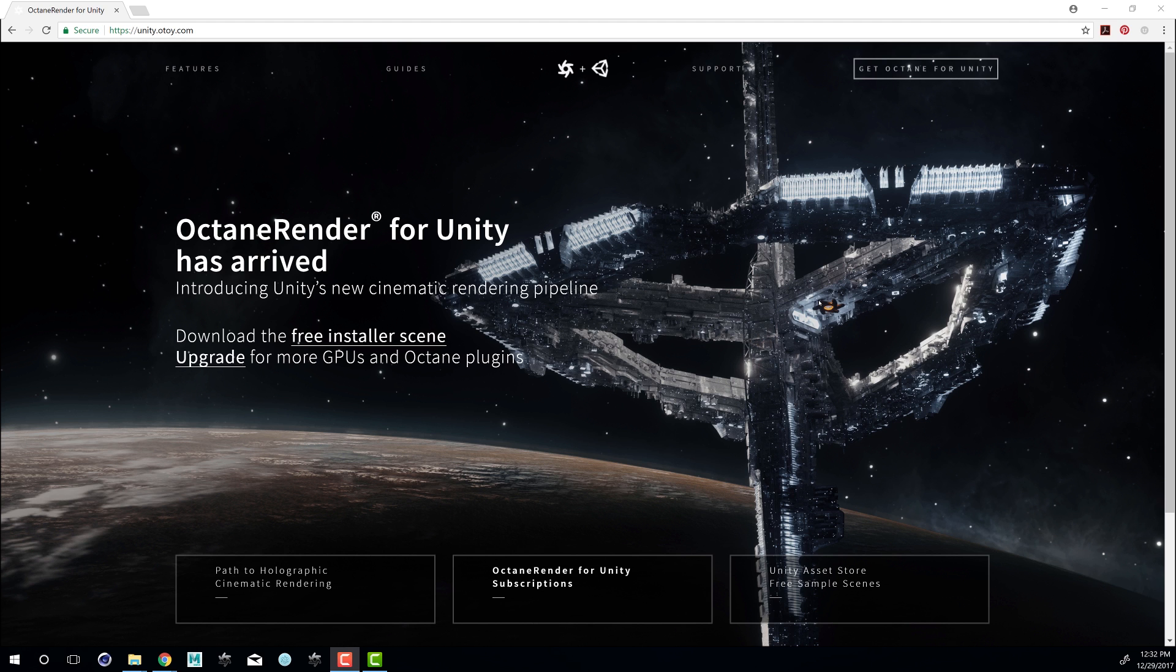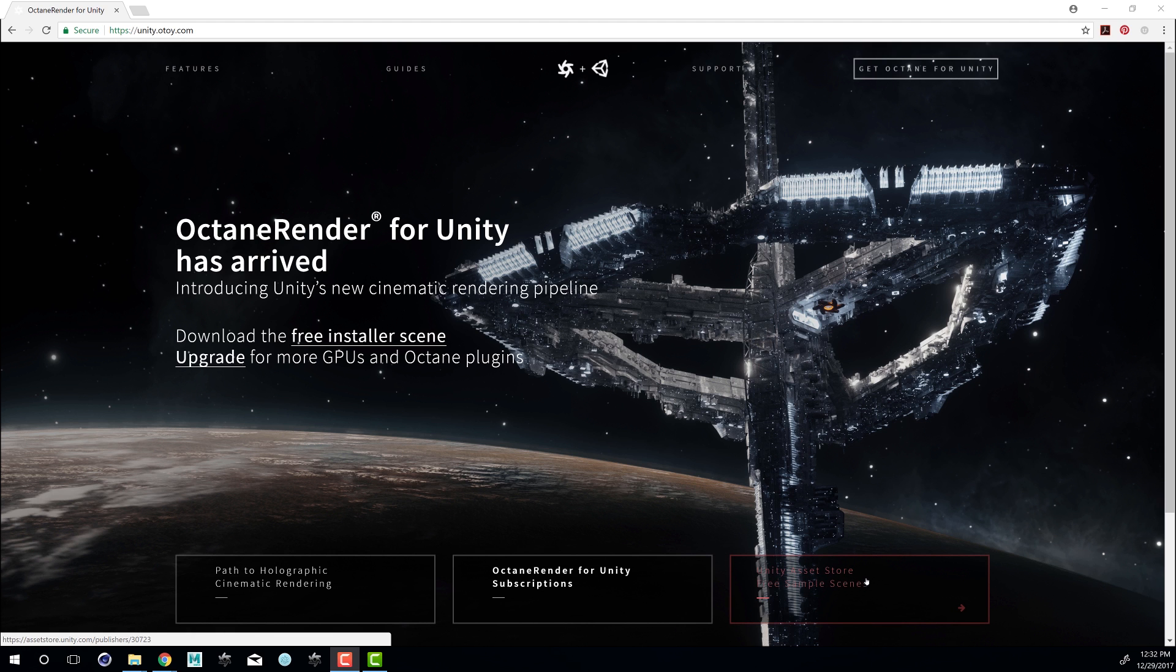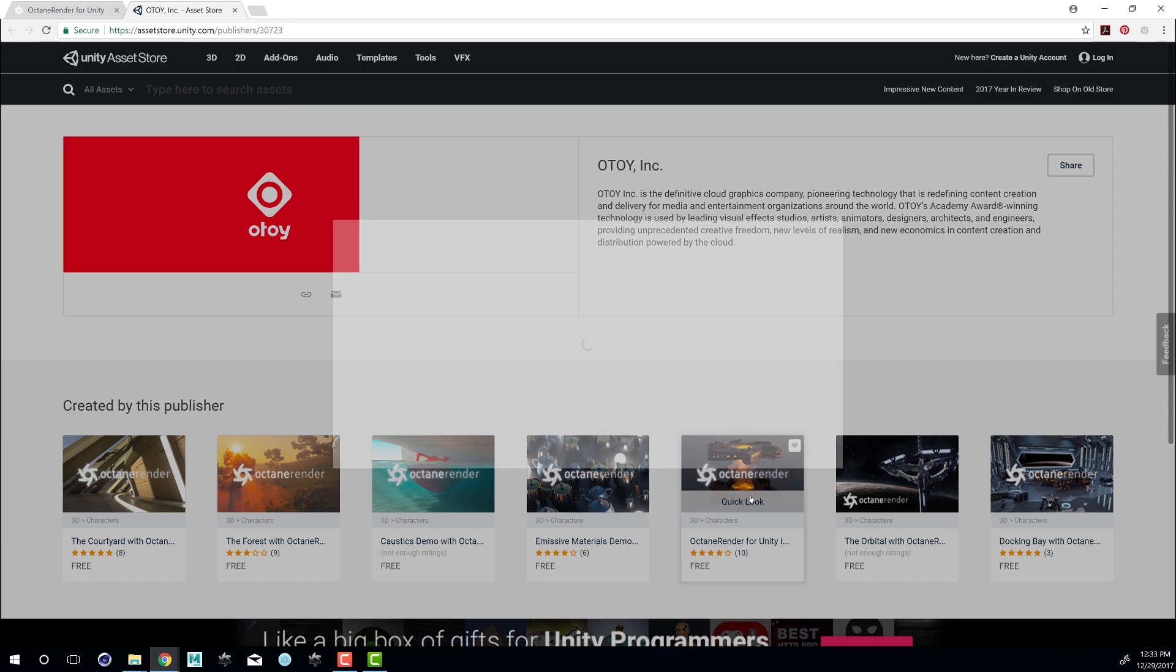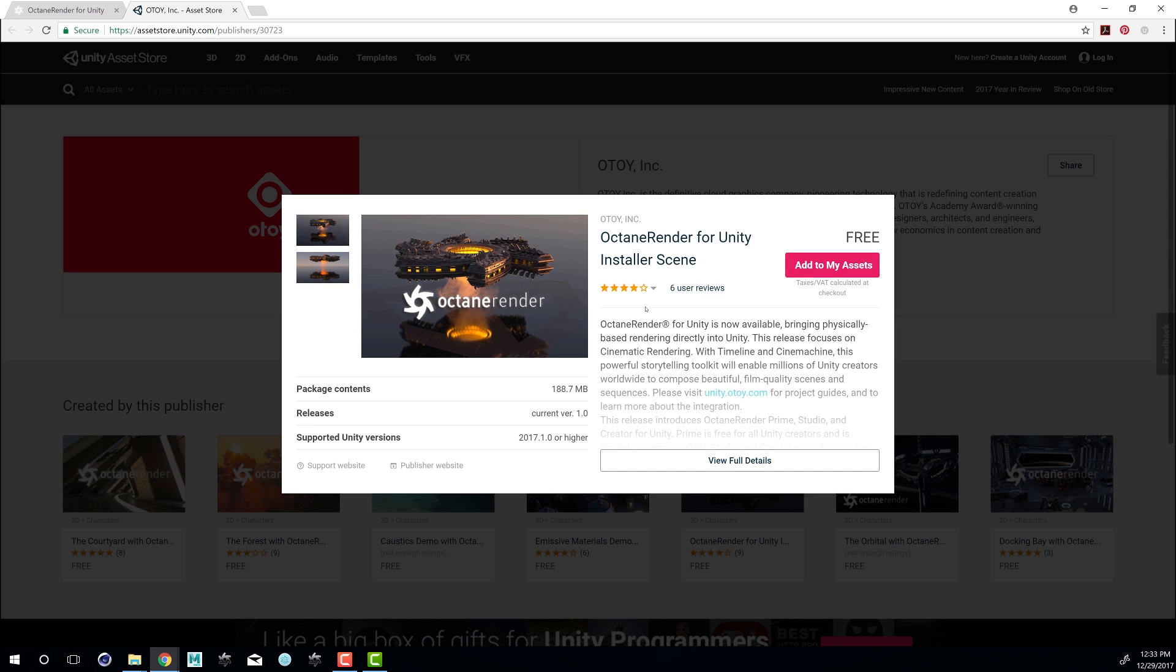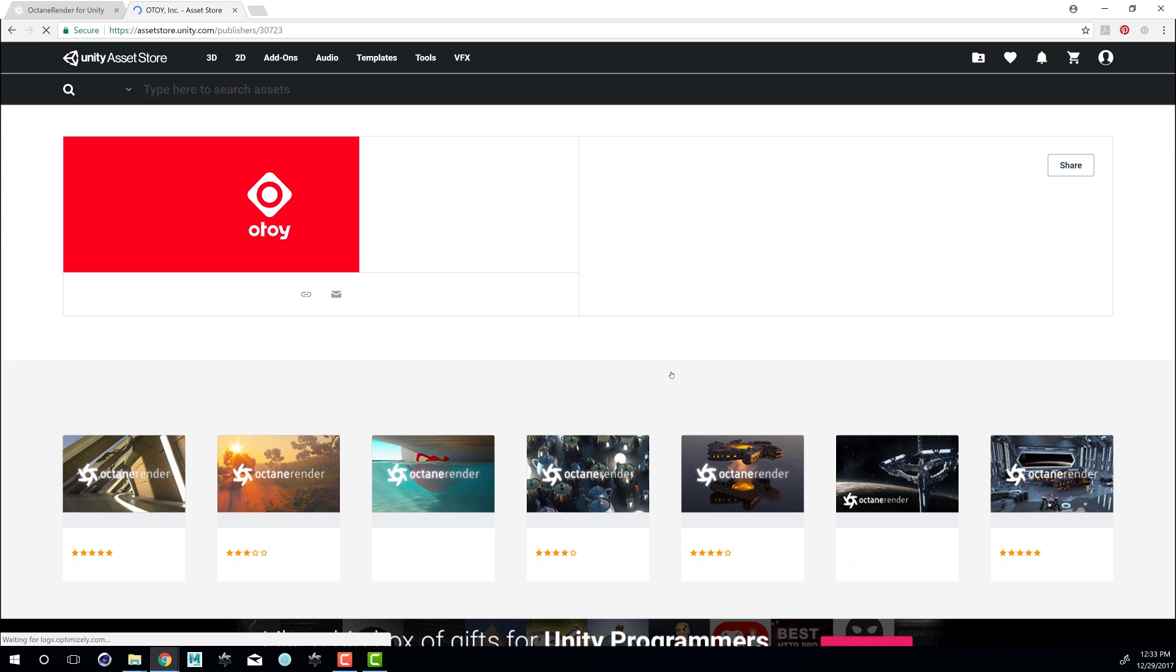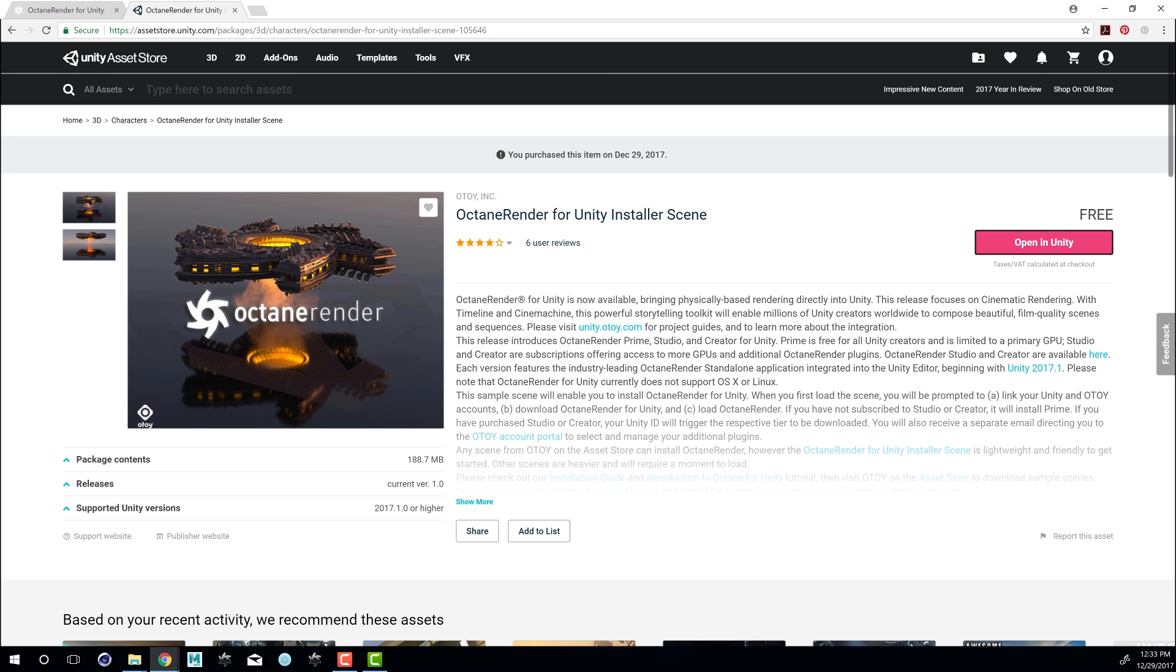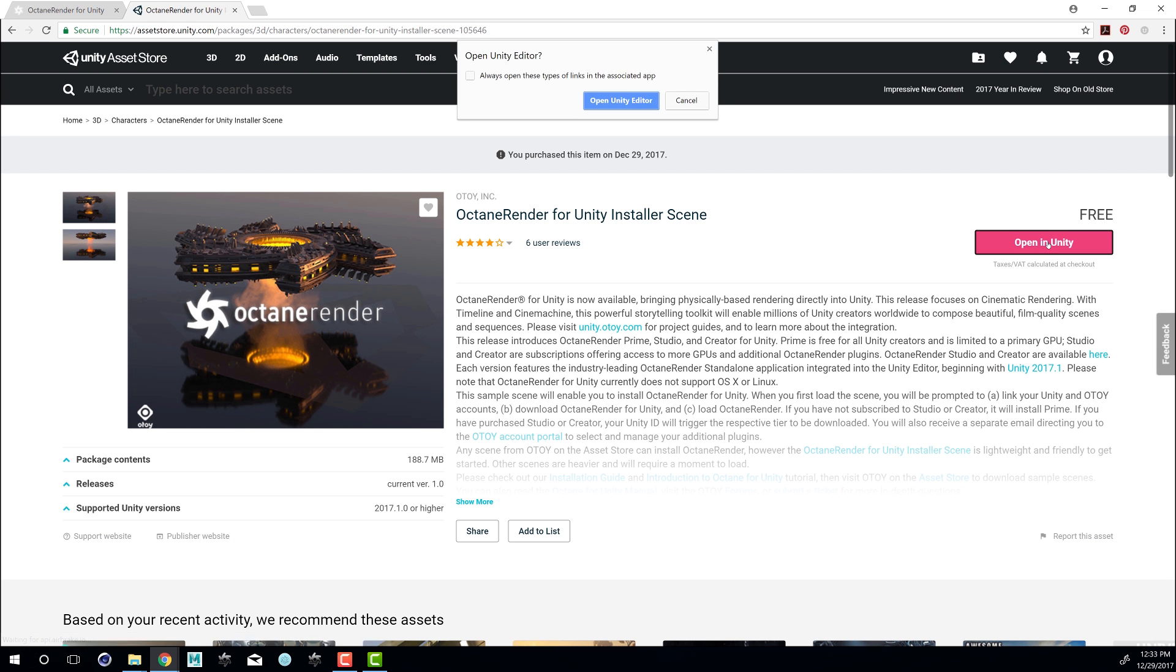The first thing you're going to want to do is go to unity.otoy.com and click on the link for the Unity Asset Store Free Sample Scenes. The scene that you're going to want to use is the Octane Render for Unity Installer Scenes. If I click on this you can see here's a quick description. So I'm going to choose Add to My Assets. This scene of course is free and once you've added it to your assets let's click on Open in Unity.